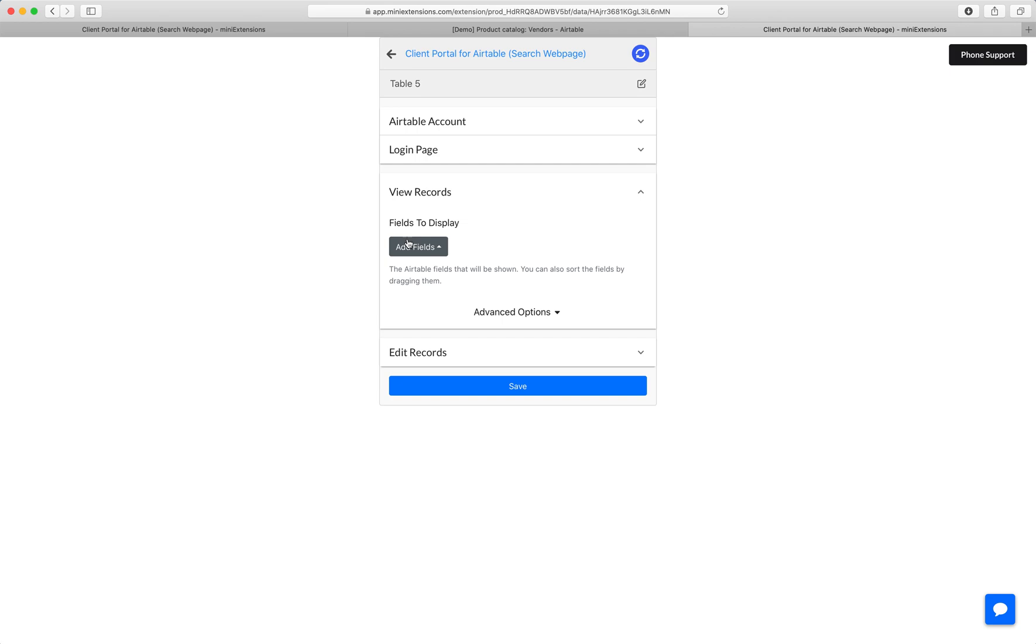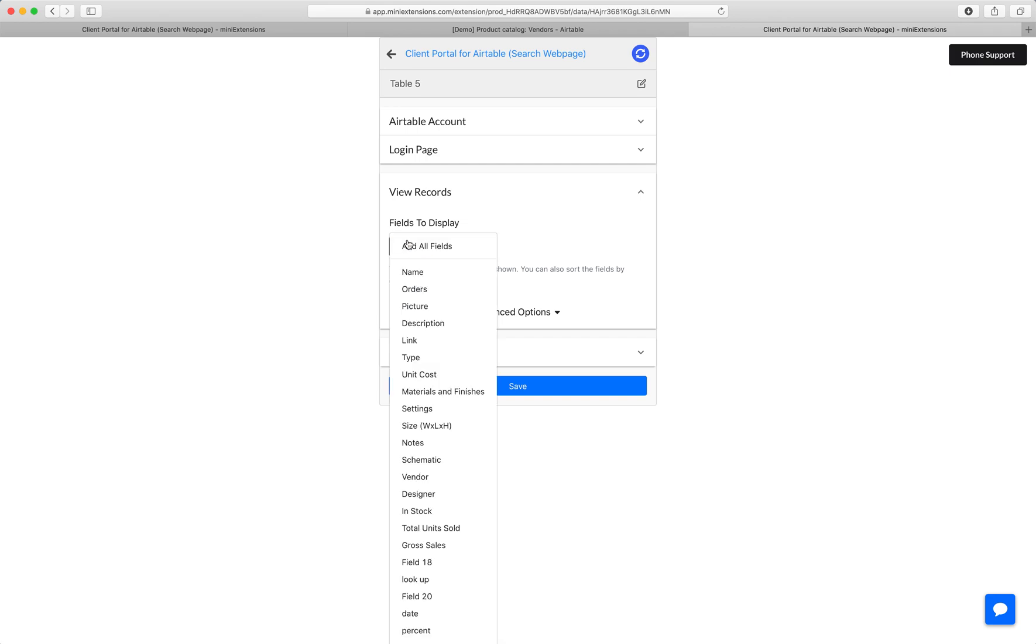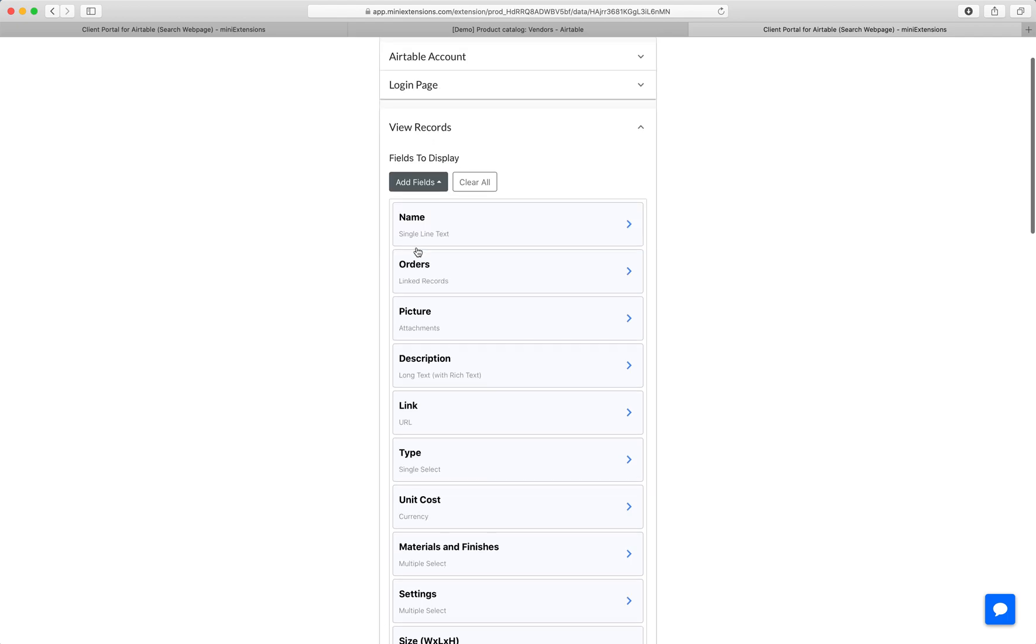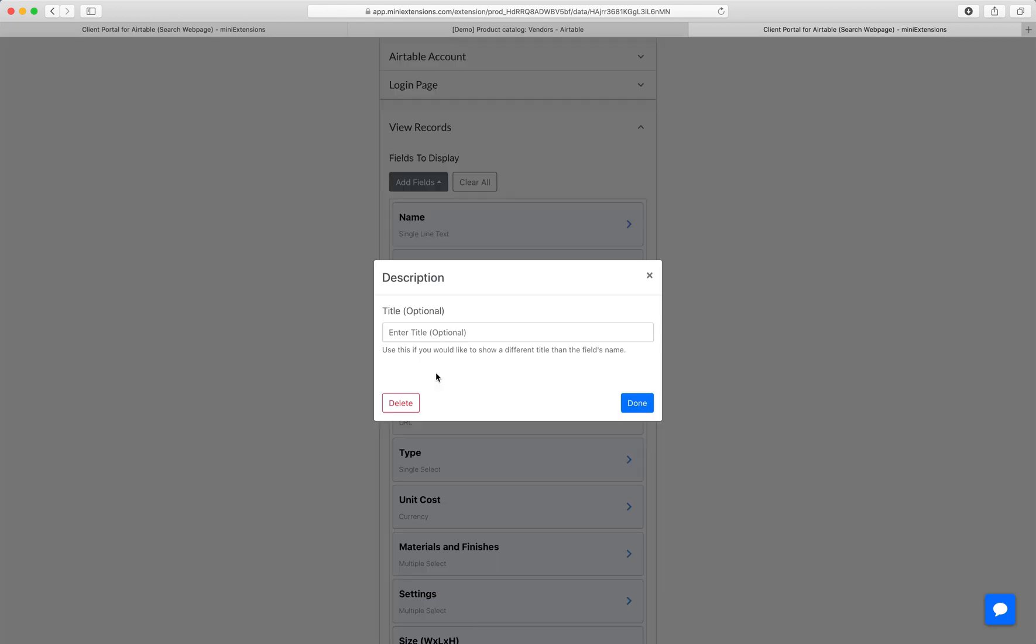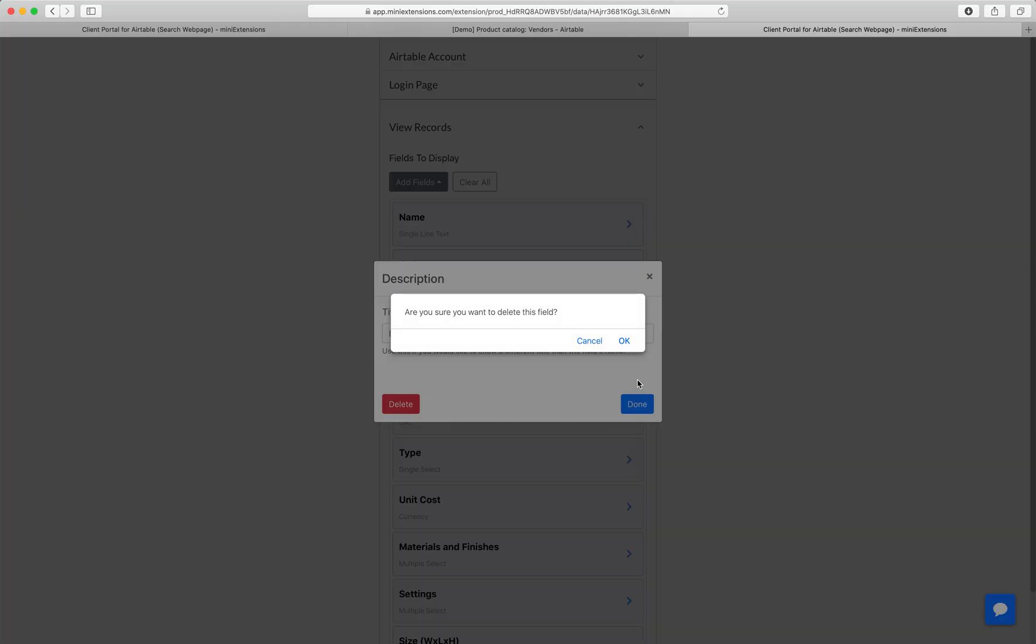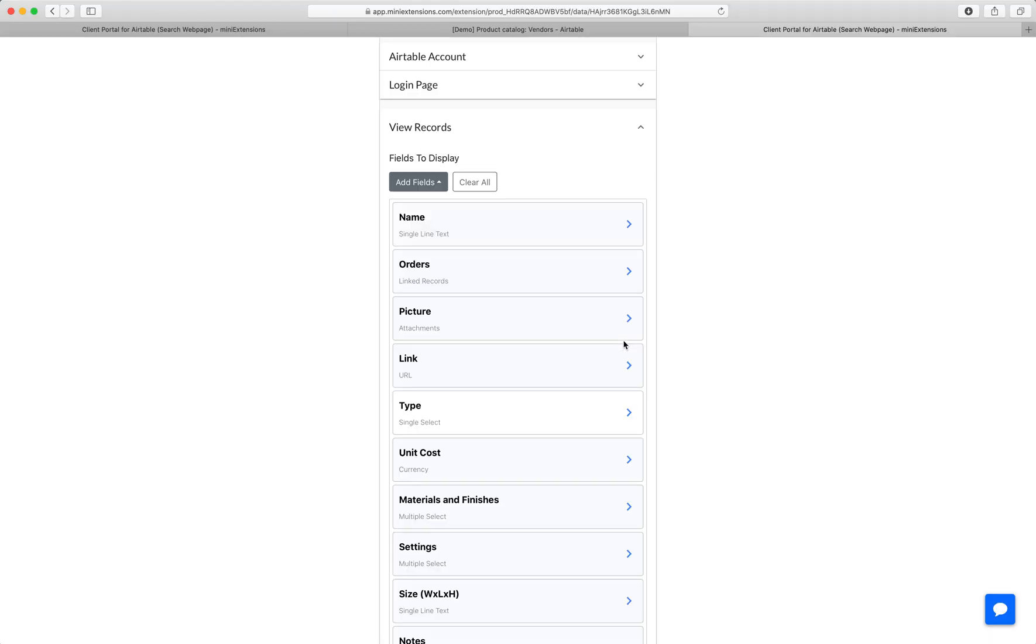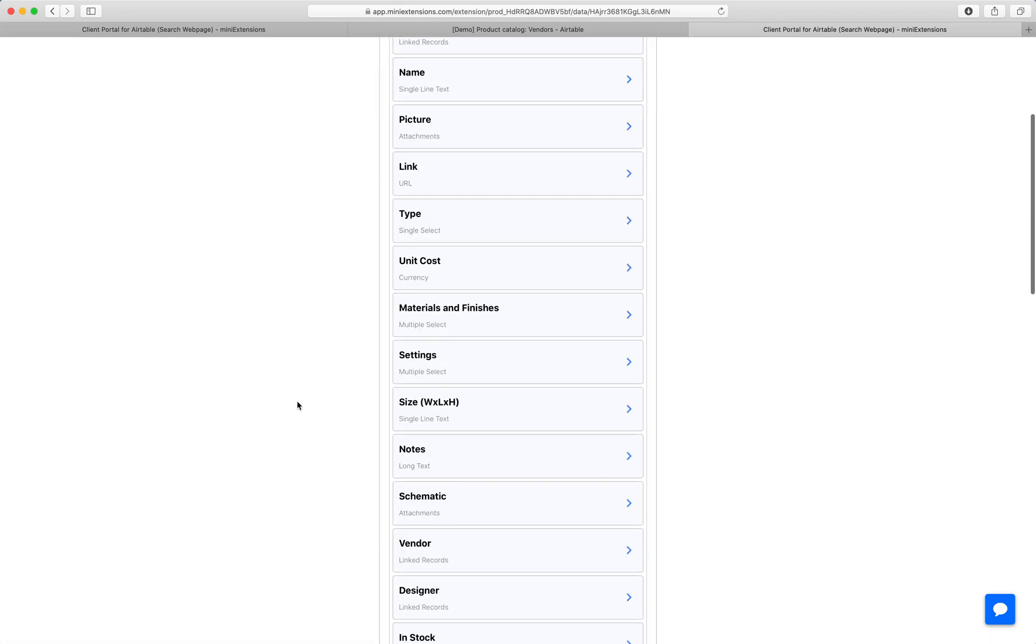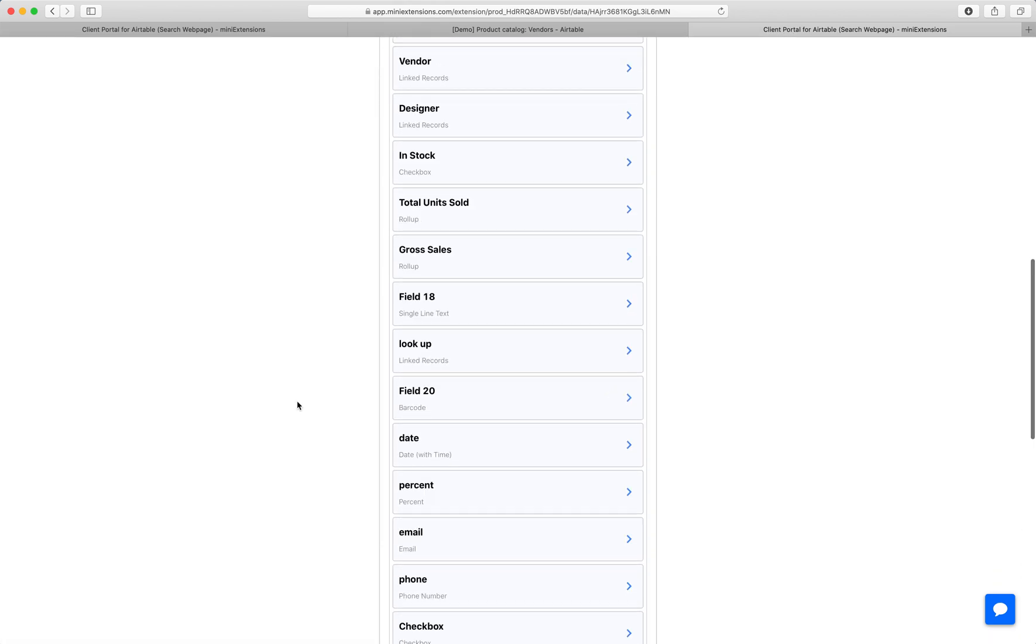Next, you choose the fields that will be shown for those records. These don't have to be all of the fields in your Airtable. You can choose to remove some fields so that you can choose specifically what you want your clients to see. And you can reorder these or override the field names so that they don't know the field names from Airtable.